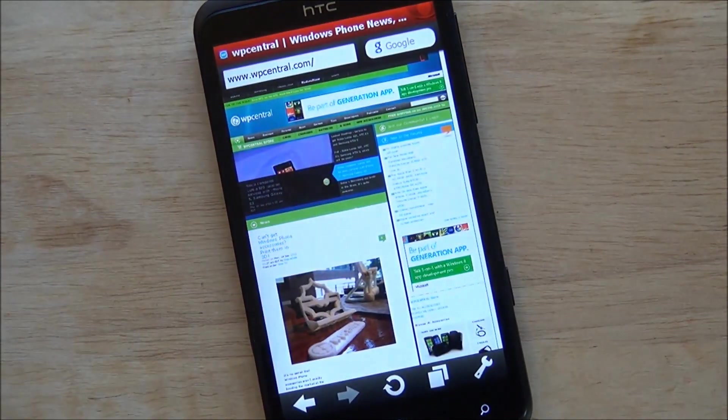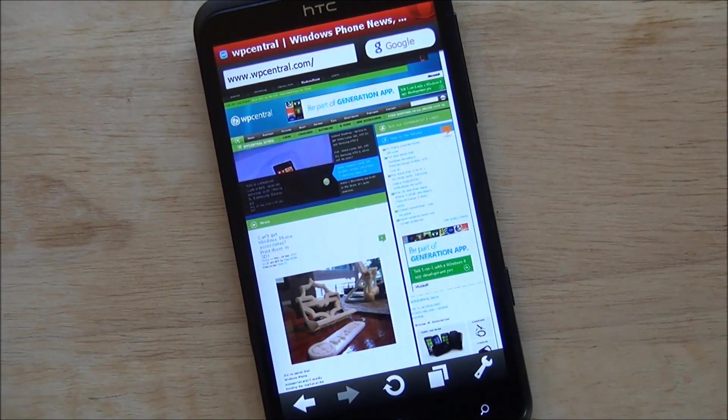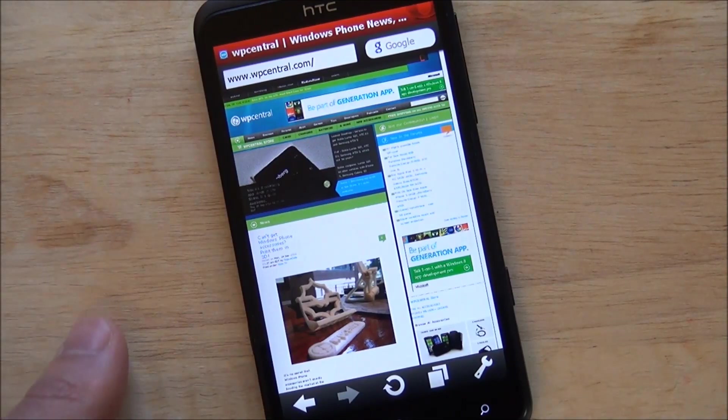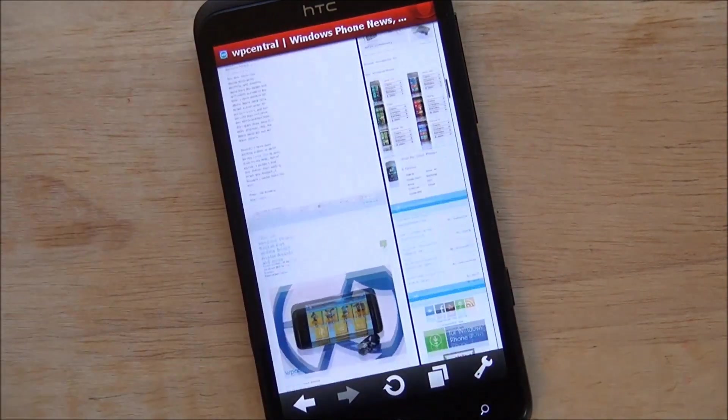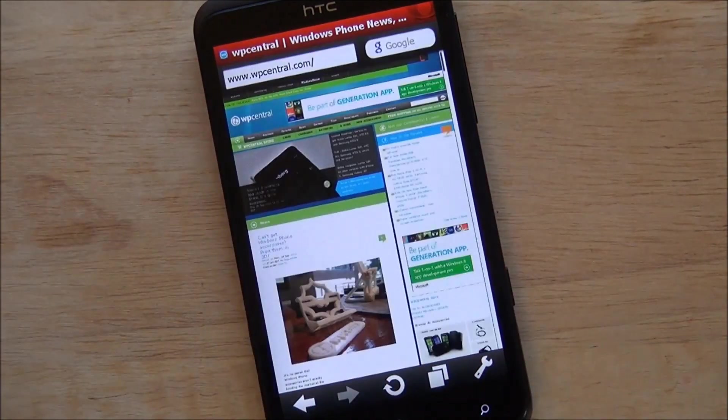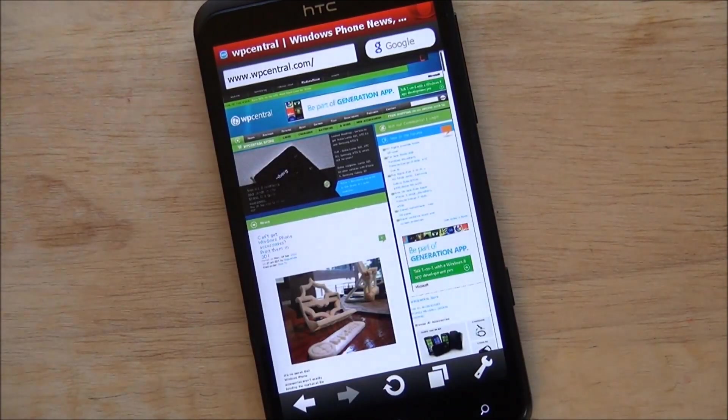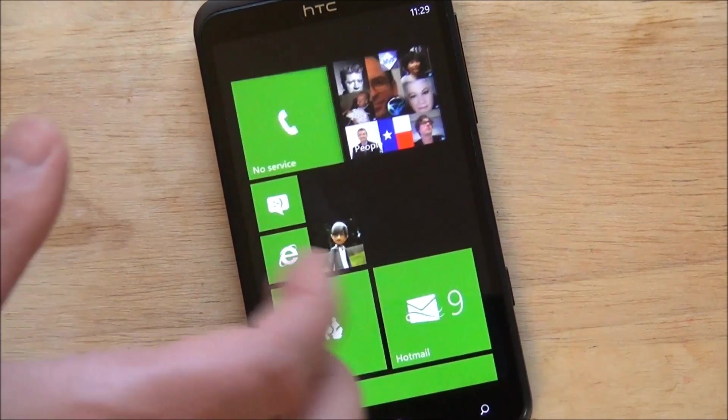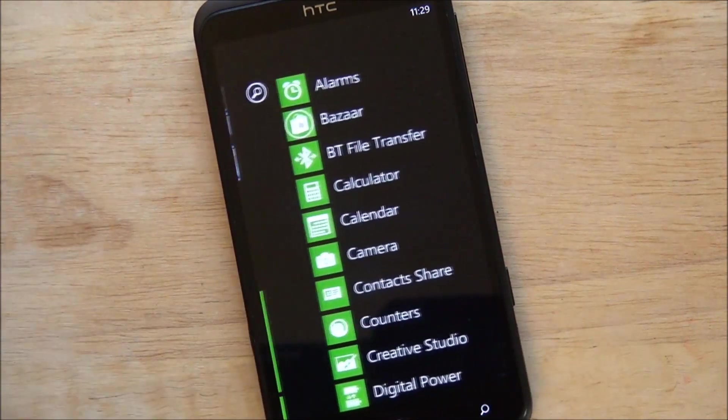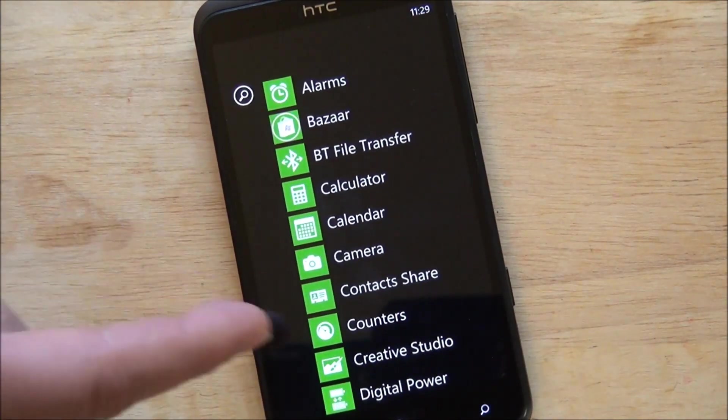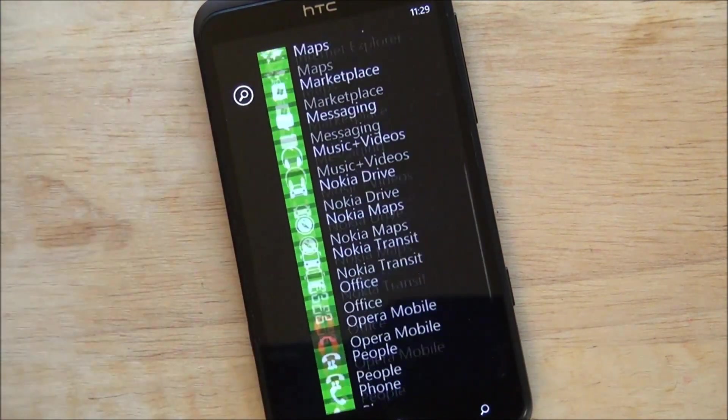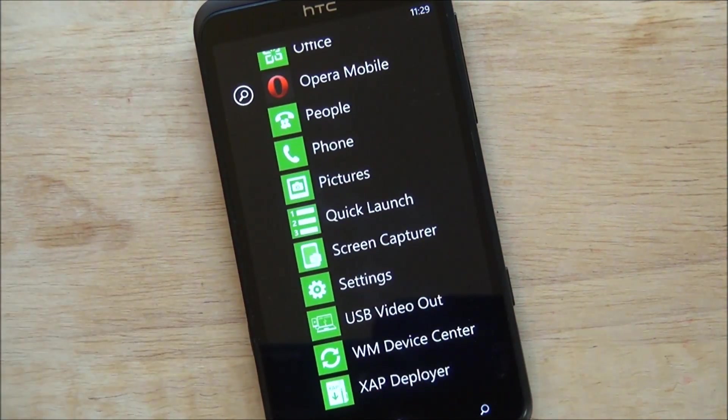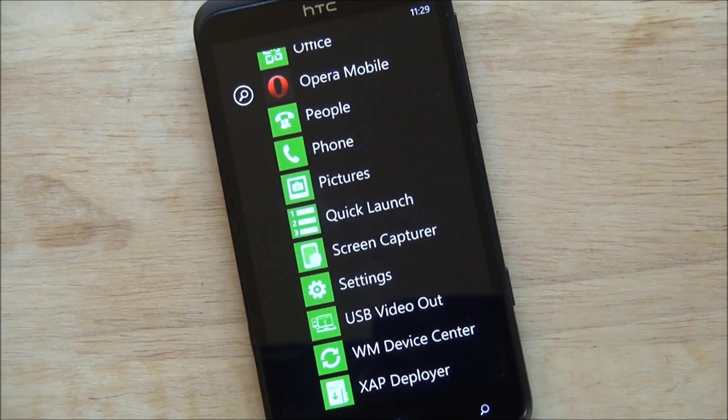Are you missing anything by not having Opera Mobile on your phone? Not really. I mean it's kind of cool but it's not leaps and bounds better than IE9. So that is Windows Phone Central on Opera 10, which is kind of neat. It does have the turbo mode which I suppose helps a little bit.